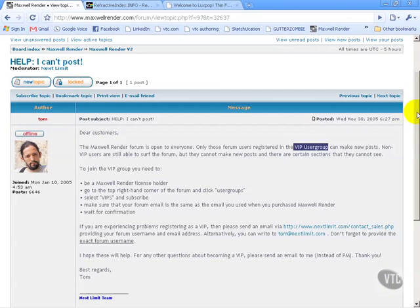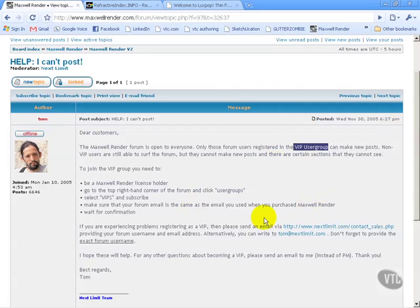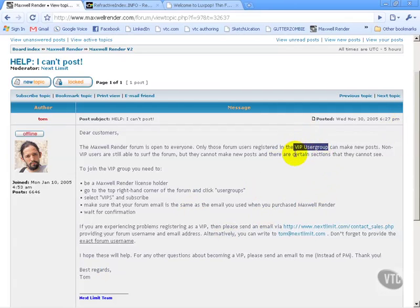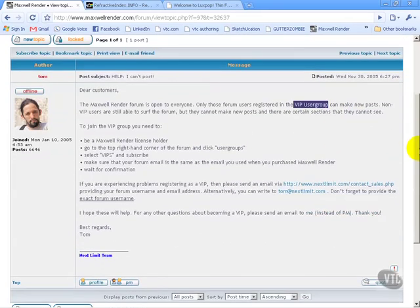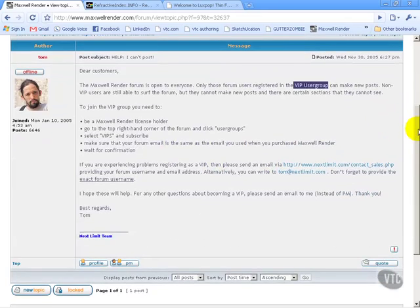How you go about getting on to that VIP user group is, first things first, you have to purchase Maxwell. If you haven't purchased Maxwell, then you're not a VIP. If you're just using a demo version, then you're not going to be able to post on the forum. You can read the forums and you can learn off the forums, which is exactly what I did for a very long time before I purchased. However, if you want to post, then you need to purchase Maxwell. That's one of the rules and it kind of weeds out the people who might be spammers or whatever, which is a nice thing in my opinion.